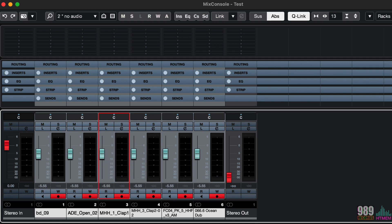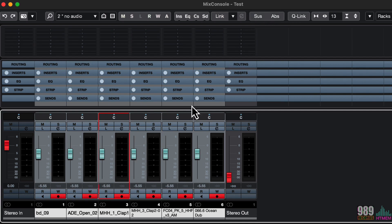While, if I use the suspend function, I can freely edit what I need on a mixer parameter, without affecting all the linked channels, like this.